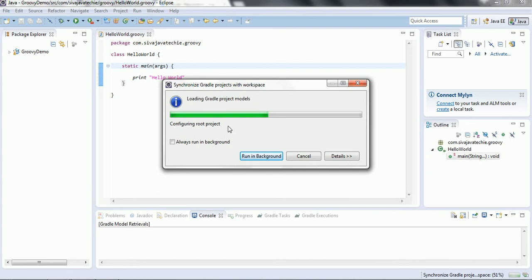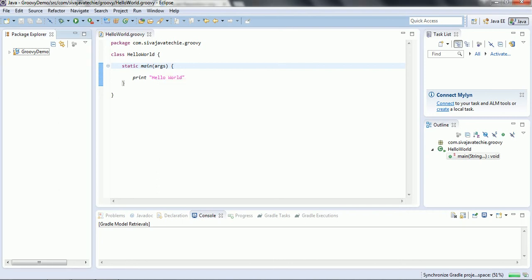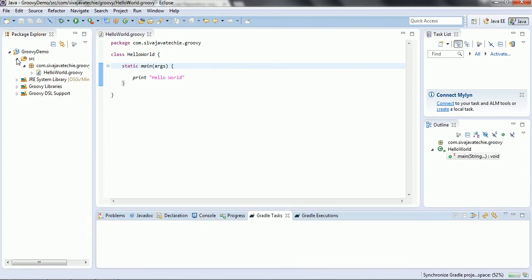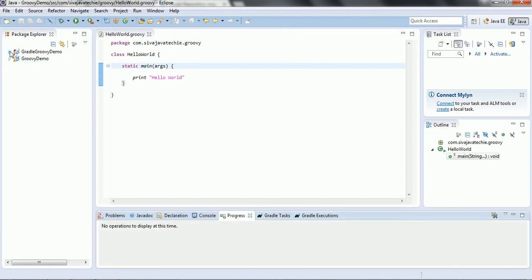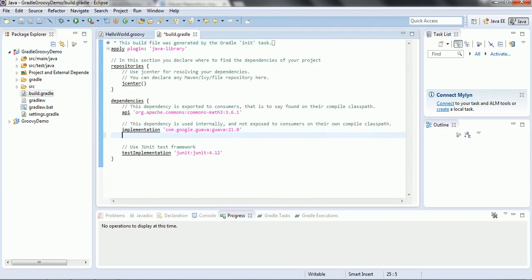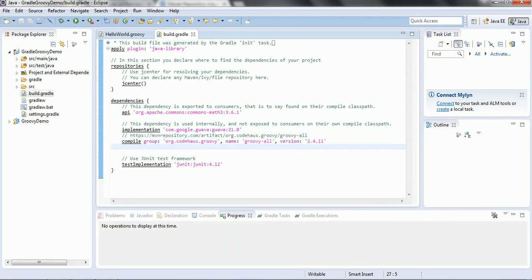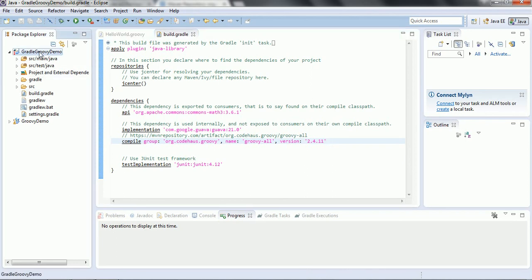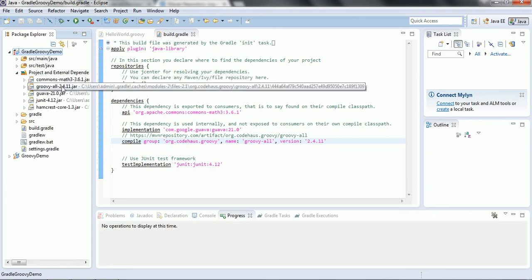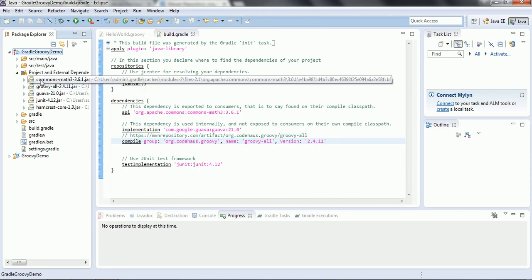Copy the dependency and come back to the project — it is still building in the background. Once the project is created, you can see the build.gradle file. We need to add the dependency: compile group 'org.codehaus.groovy', name 'groovy-all', version '2.4.11'. Once we refresh this project, it will add the Gradle dependency. Under External Dependencies you can see 'groovy-all-2.4.11' has been automatically added to the project.